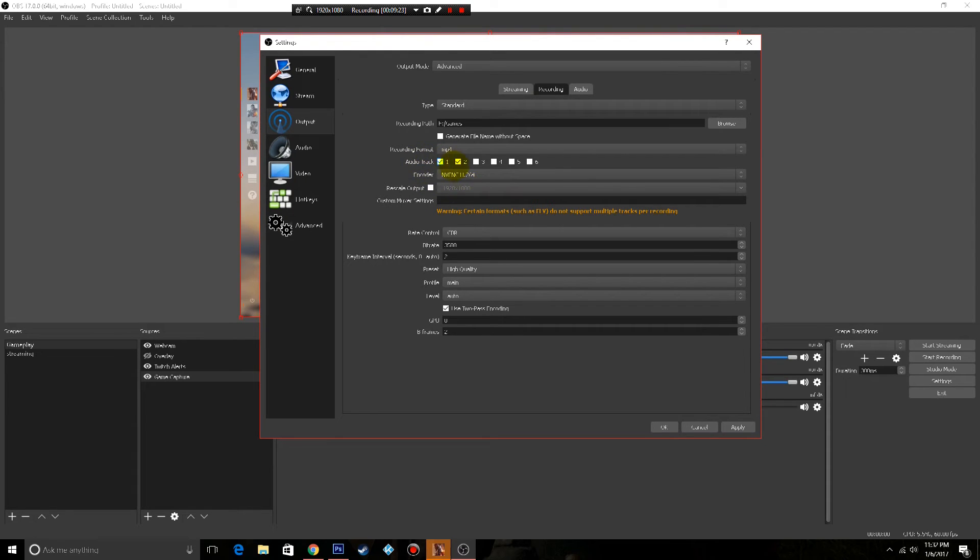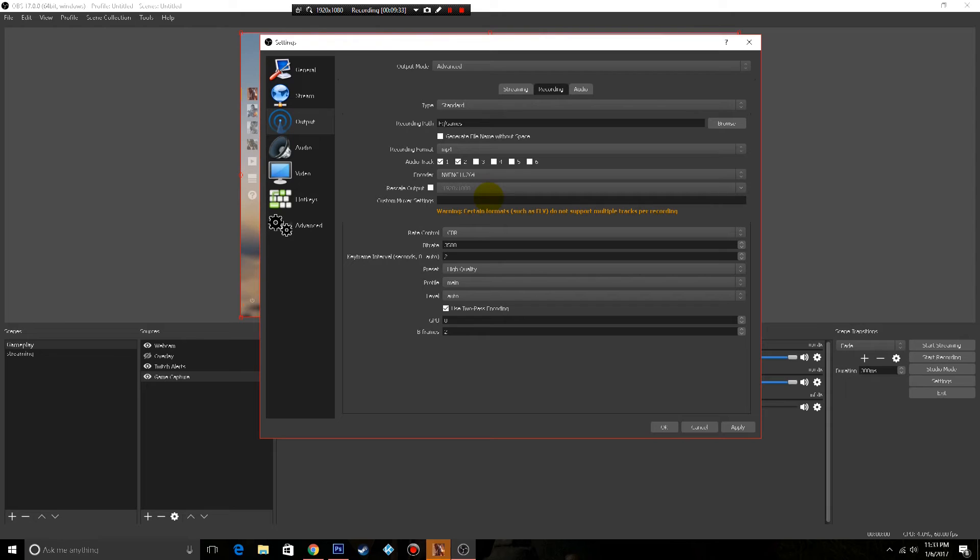All right, so once you're done with that, the next one is rescale output. I record everything in 1920 by 1080. That's pretty much the norm now in YouTube. Anything less, I mean 720 is not that bad, but when you start going lower than that the quality is just not worth it for anybody to view.